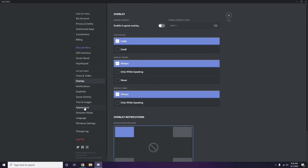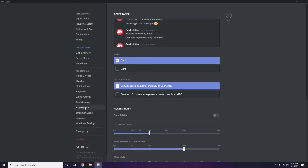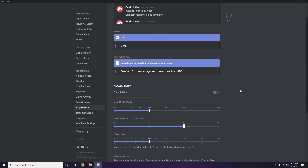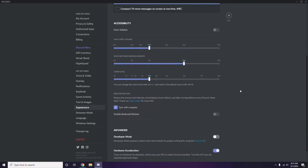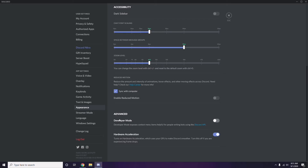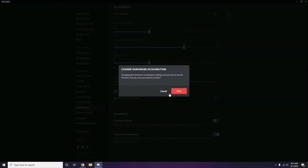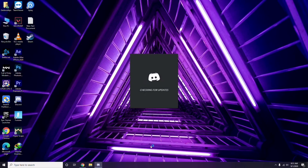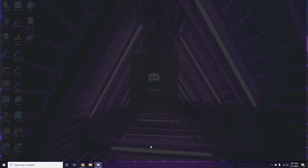After that, head over to Appearance in the Discord settings. Click on Advanced and find the Hardware Acceleration option. Disable hardware acceleration and confirm with OK.